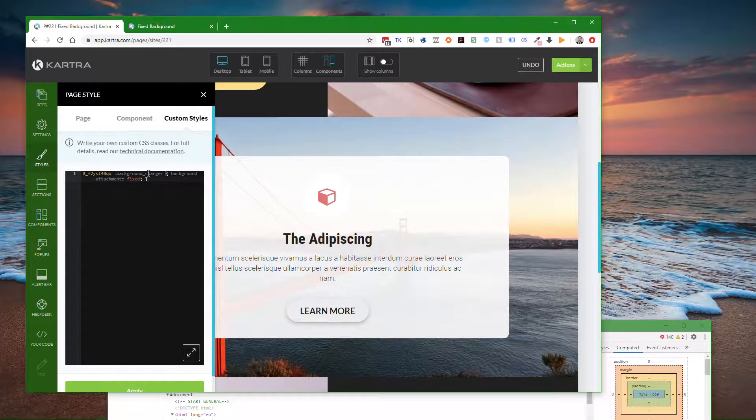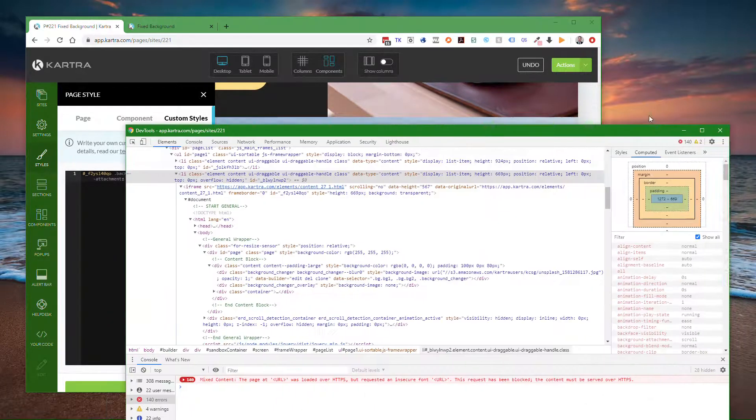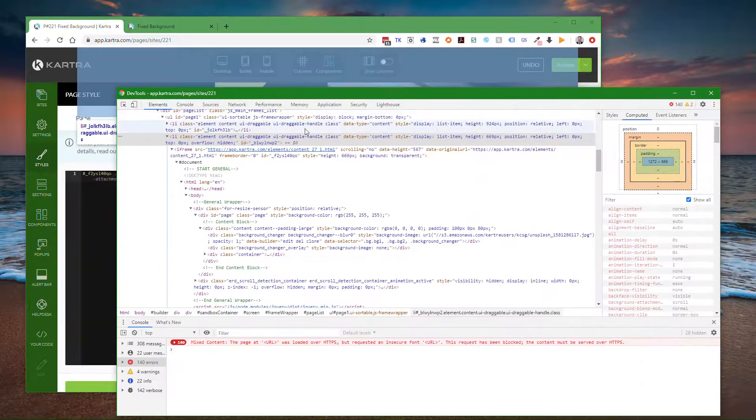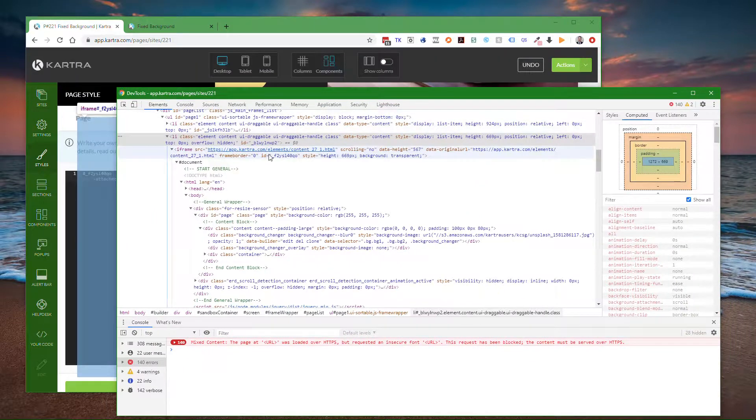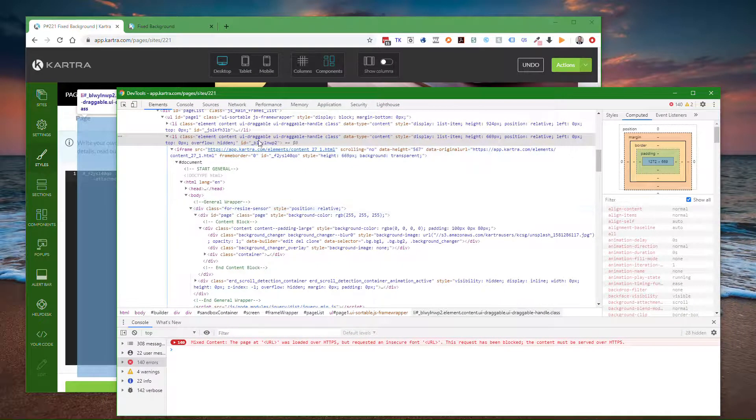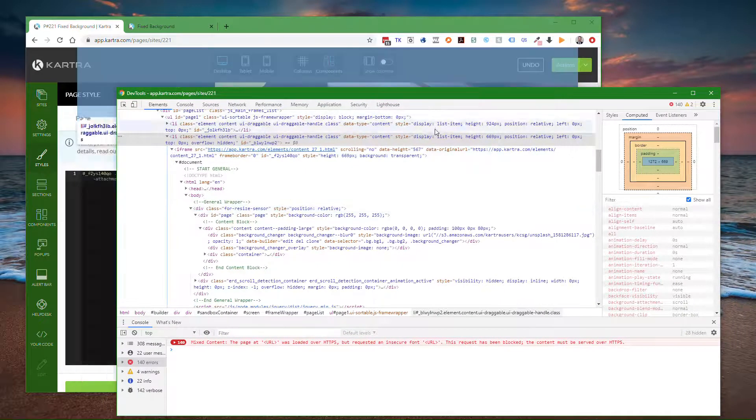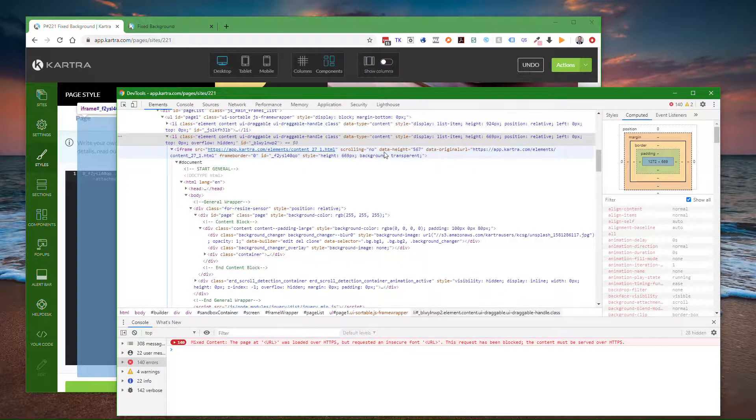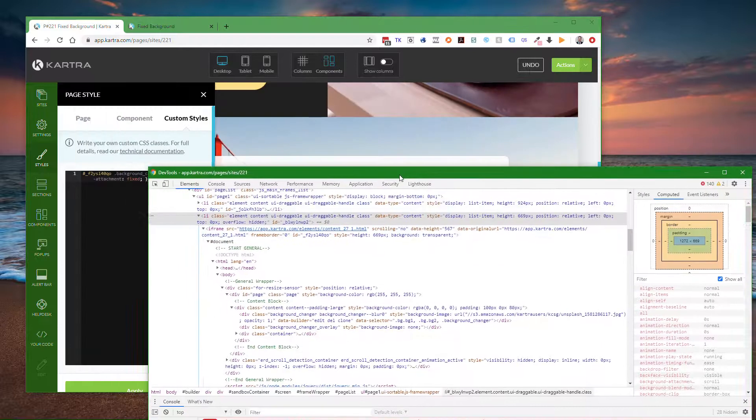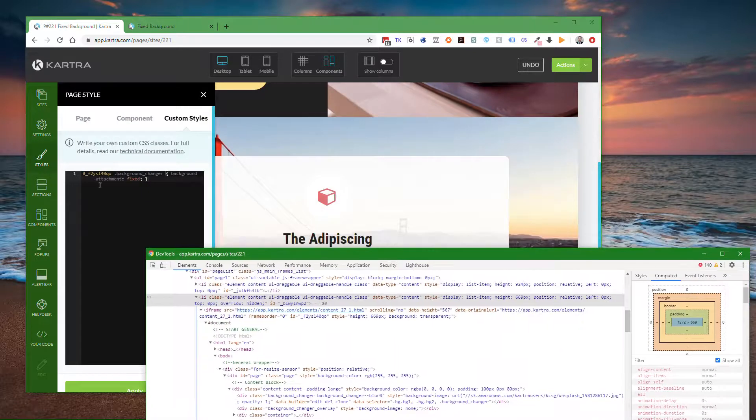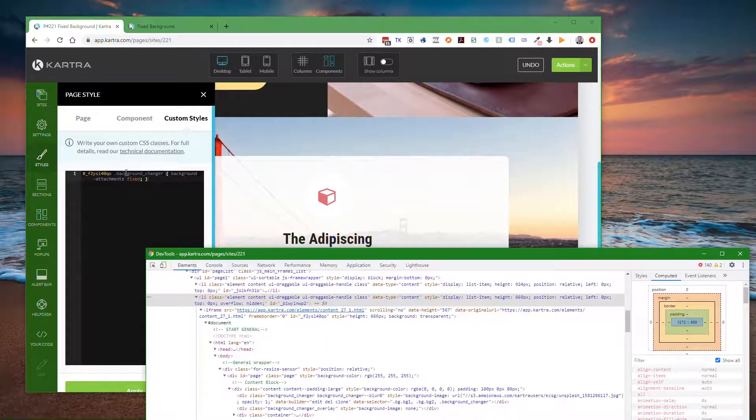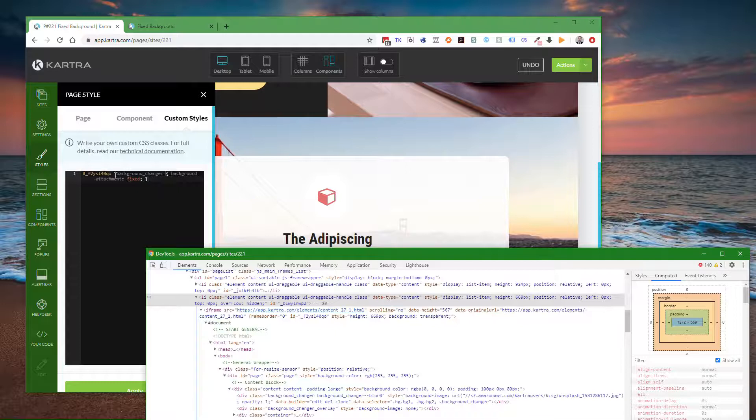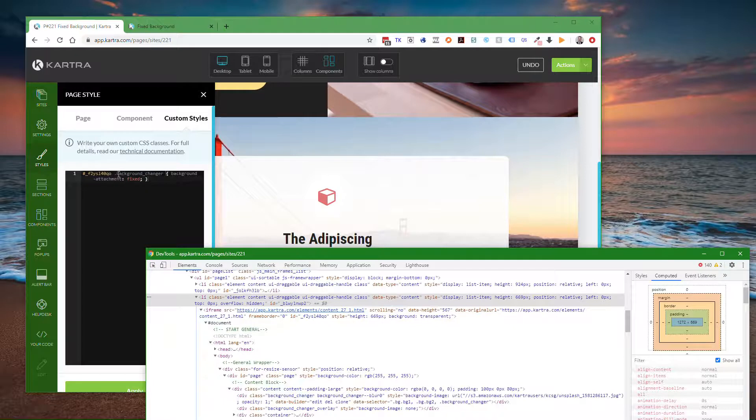Then we need to change the div that has the background display in it, which is going to be with a class of background_changer. So we're going to have pound sign in our ID, a space, a period, background_changer.